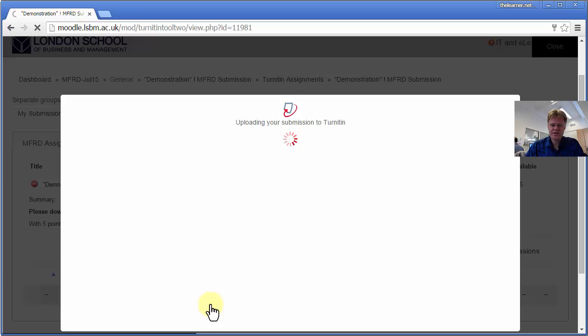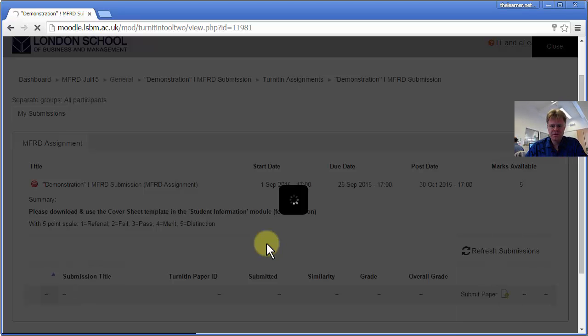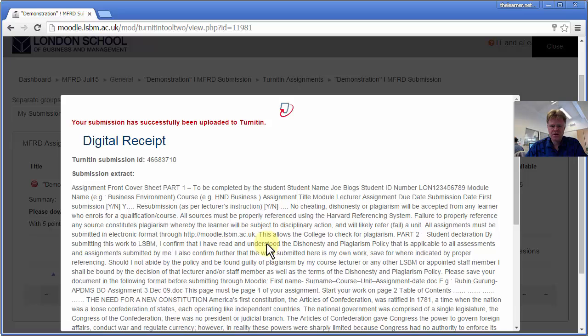So now this is sent up to the Turnitin system. What I'm waiting for now is a receipt that has been received by that system. Okay, so there's the digital receipt.